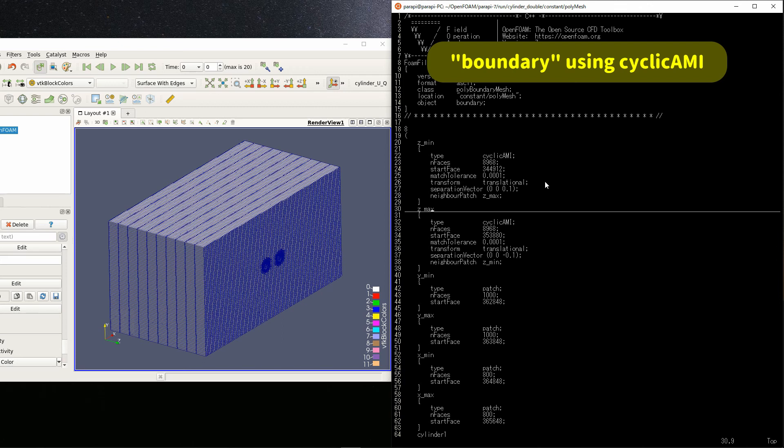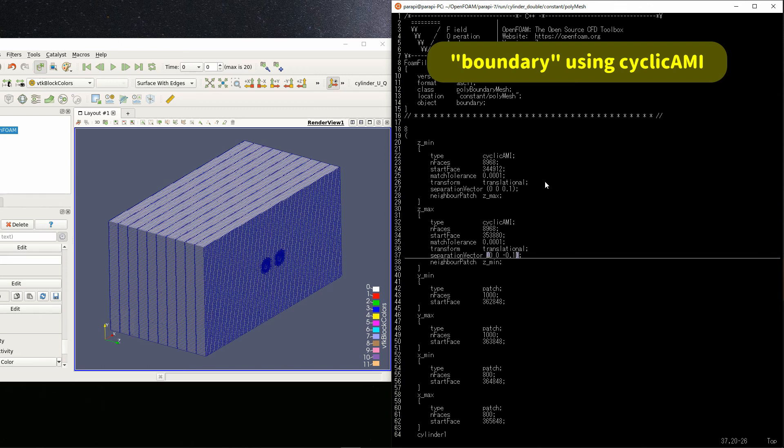In other words, 0.1 meters in the z negative direction. Set to 0,0, minus 0.1. The other parameters are the same.